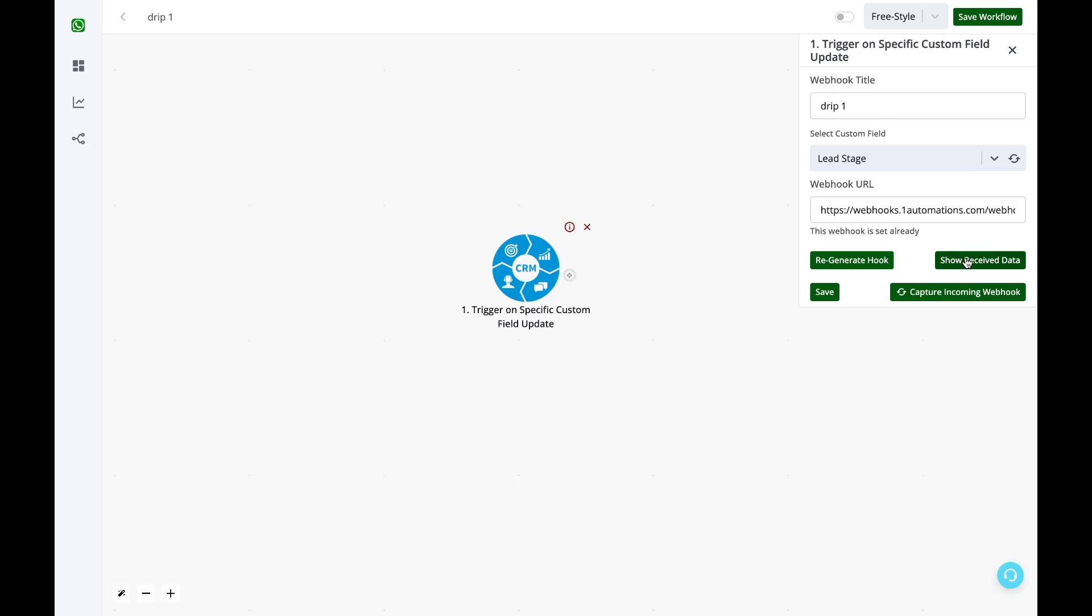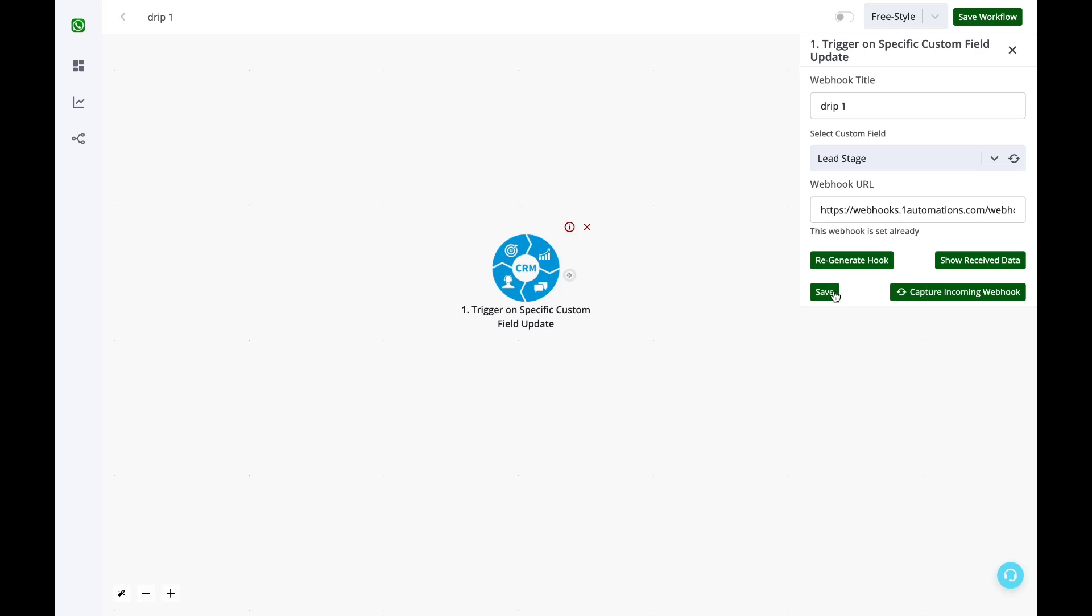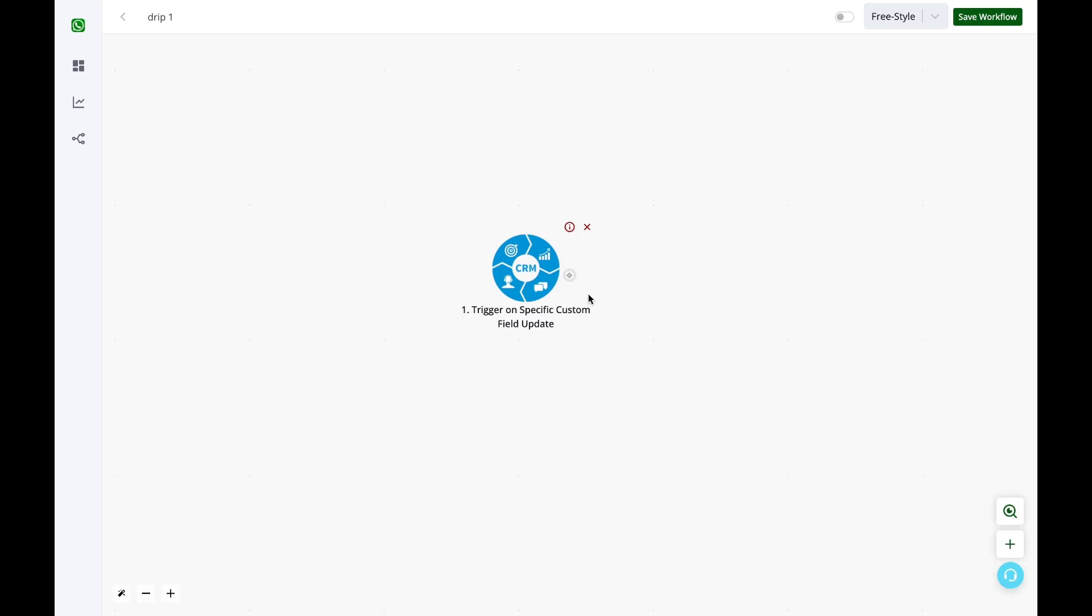As soon as I update the custom field, I'll see in the second tab that the data is received in the automations builder. You can click on show received data and we can see that the updated ID is lead stage and value is cold. Now I'll simply click on save so the sample webhook data has been saved.